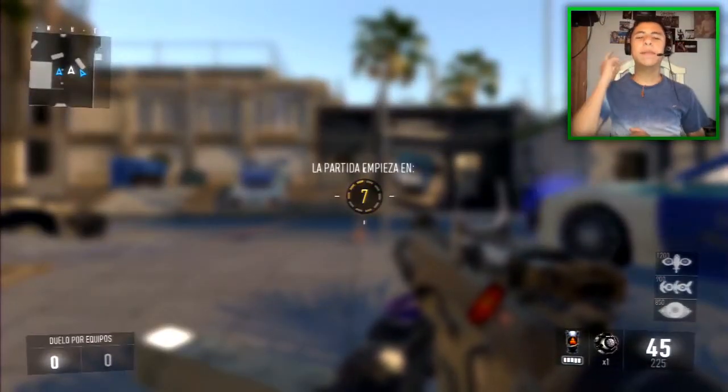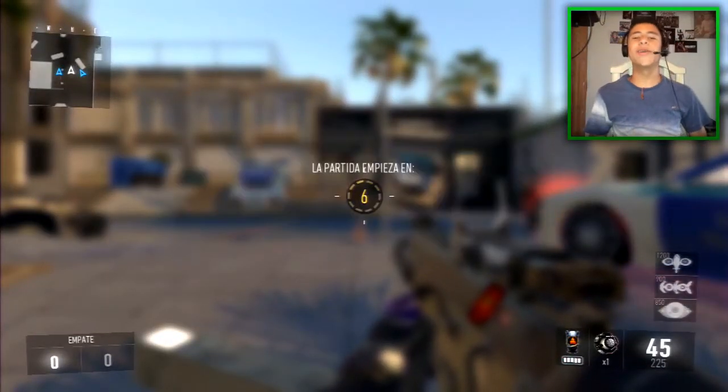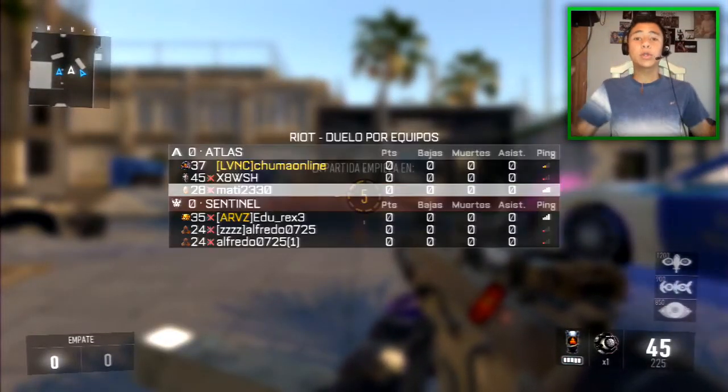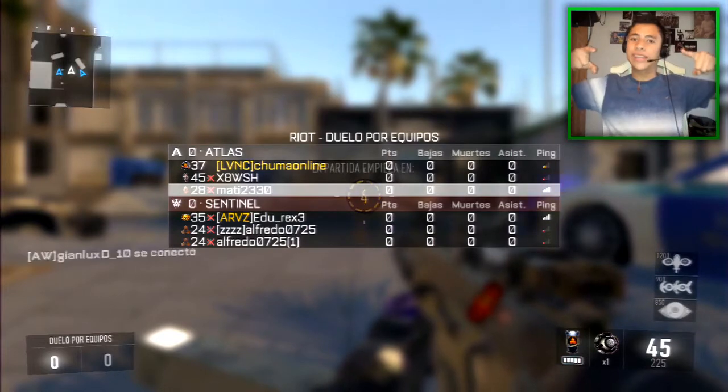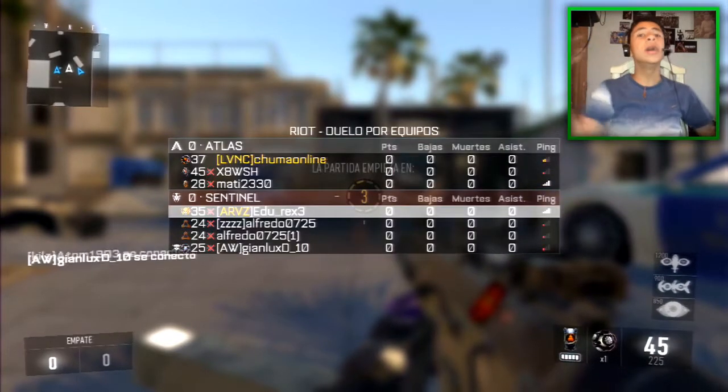Hola, si tu gente, bienvenidos. Si eres nuevo en mi canal, bienvenidos a un nuevo video. El día de hoy, como es por el título, les hablaré sobre la música que yo utilizo en mis videos.